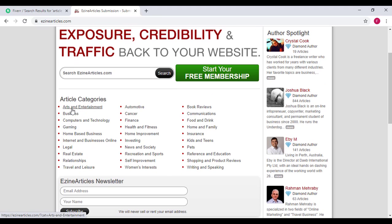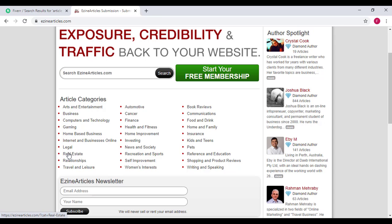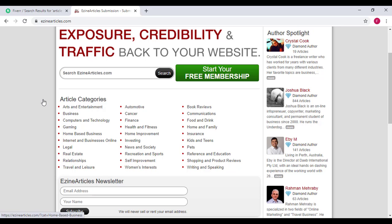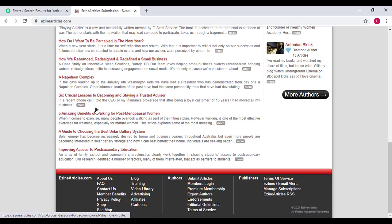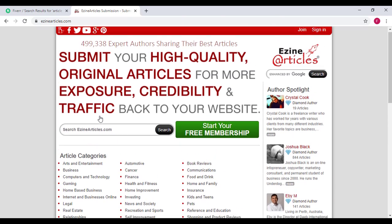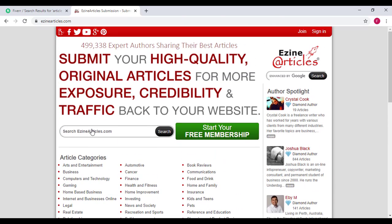I'll be showing you their article categories. We have entertainment, business, competition, technology, gaming, home-based business, internet and businesses online, legal, real estate, relationships, travel and leisure, automotive, finance, health and fitness, and a lot more. No matter any niche that you're looking for, you can find it on EzineArticles. If you're searching for articles, for example, on pets, just come here to the search section and put pets in general. Then click on search.